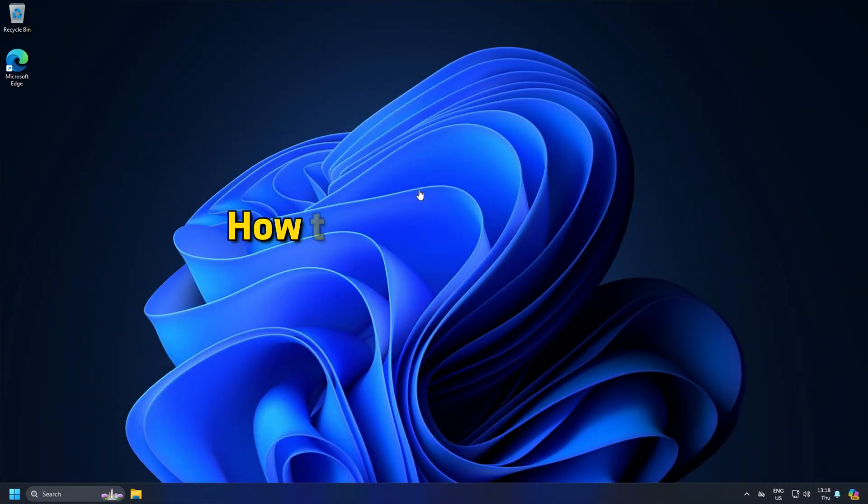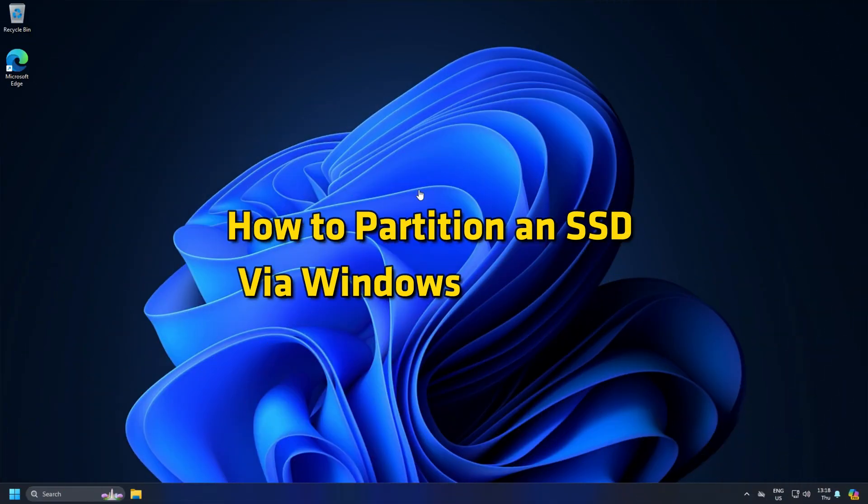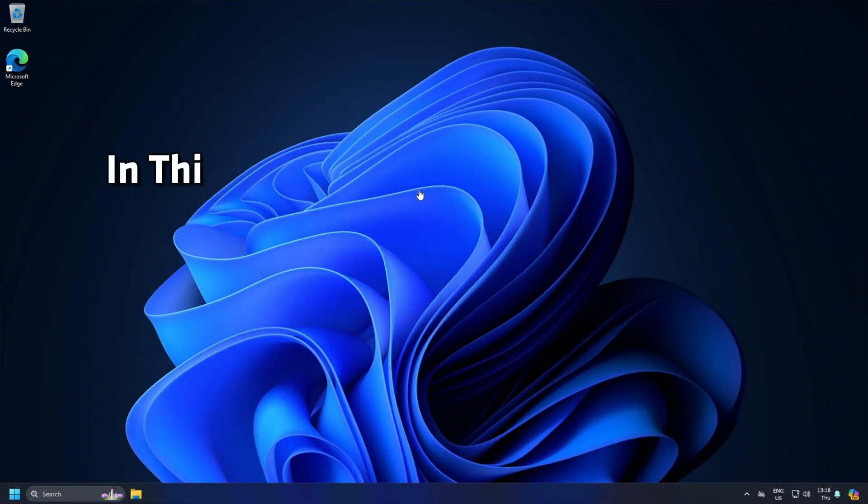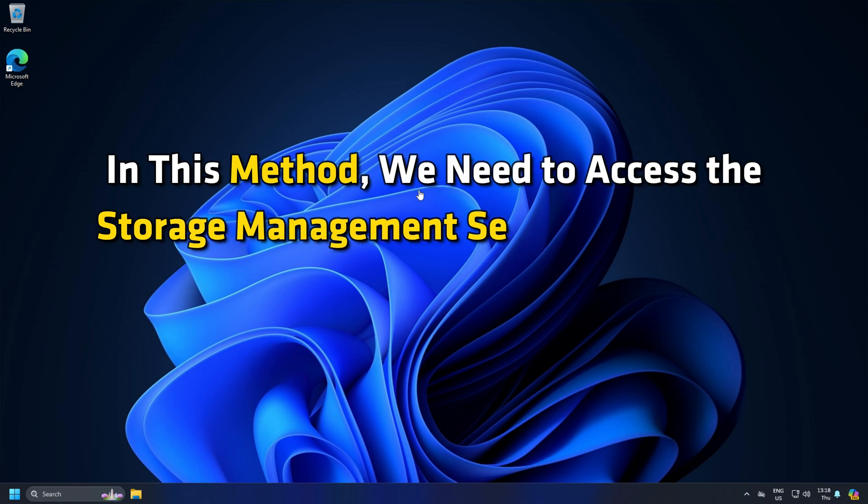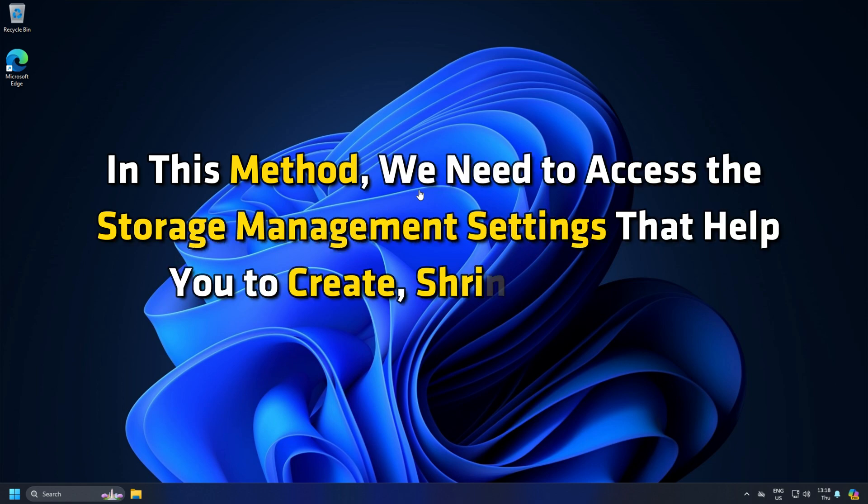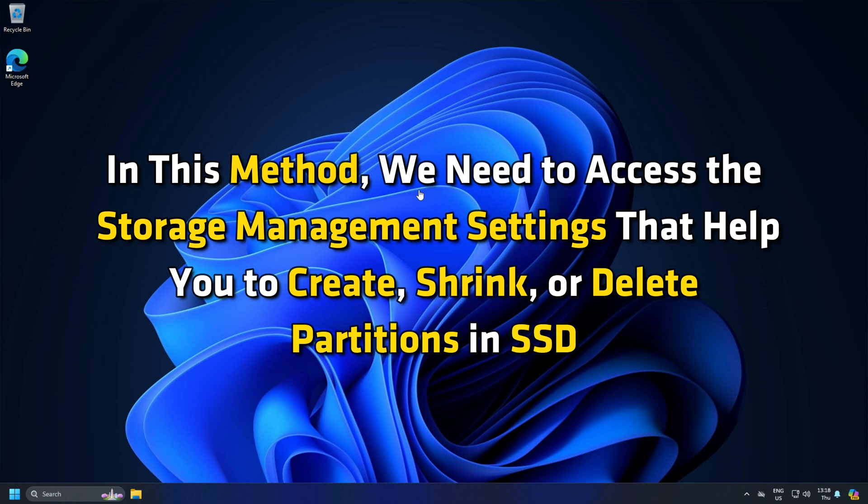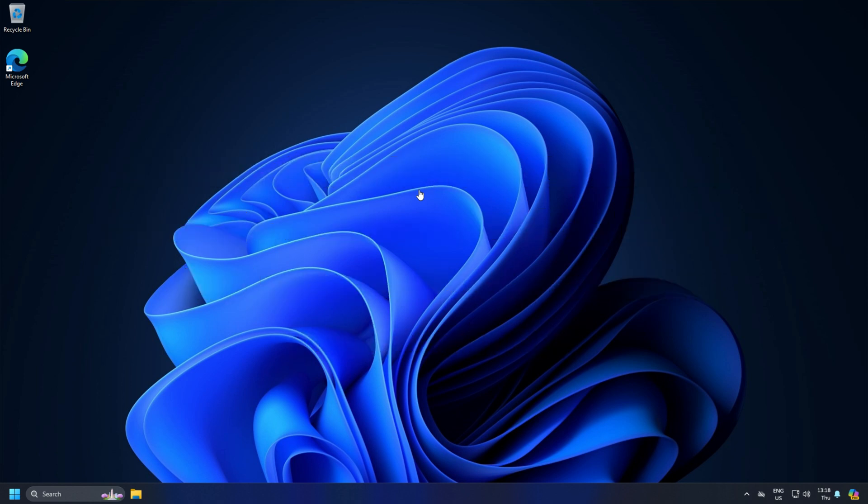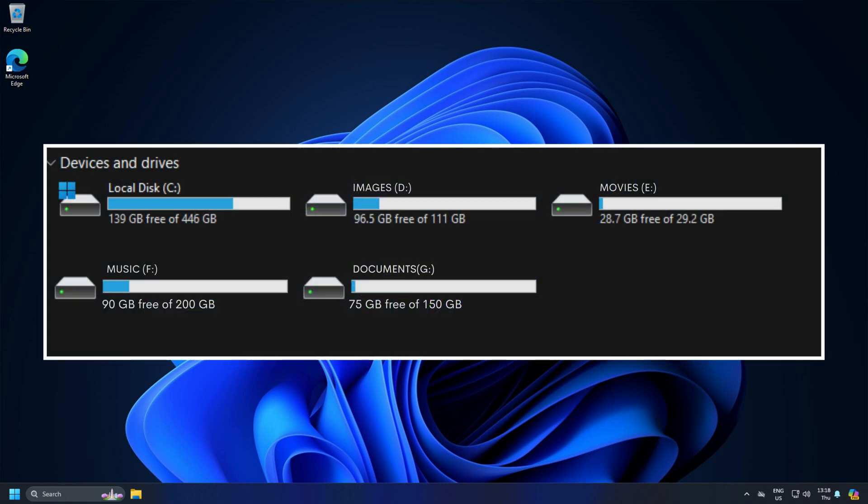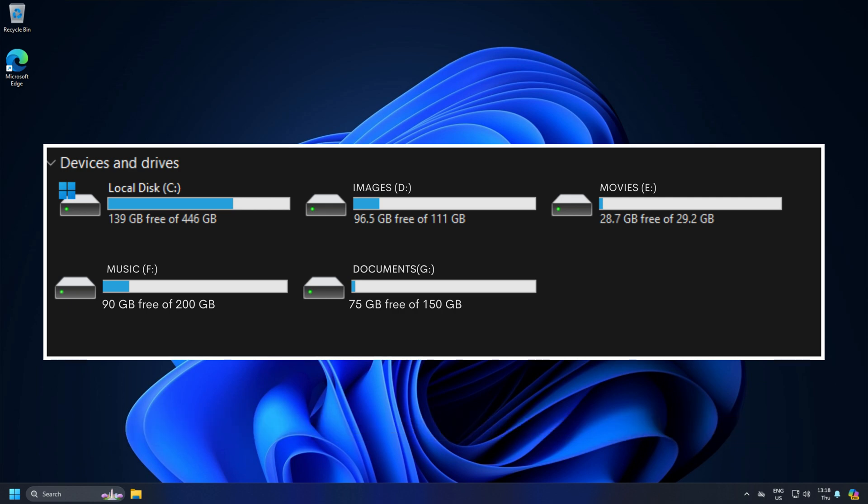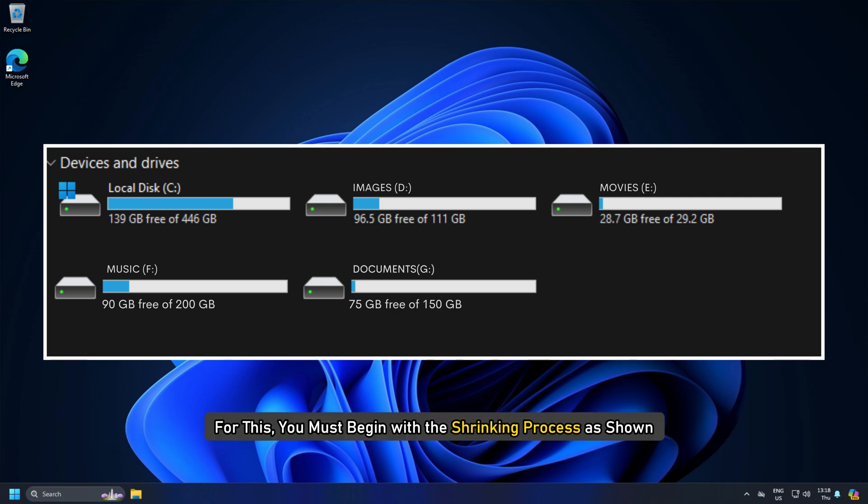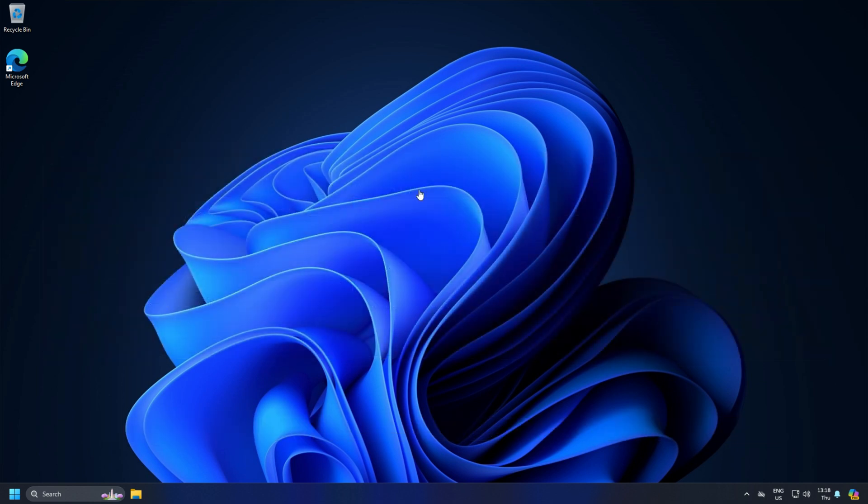How to partition an SSD via Windows Settings. In this method, we need to access the storage management settings that help you to create, shrink, or delete partitions in SSD. Since the system partition, which is actually the C drive, covers the entire SSD, you must first free up some space before you create the partition in SSD. For this, you must begin with the shrinking process as shown.